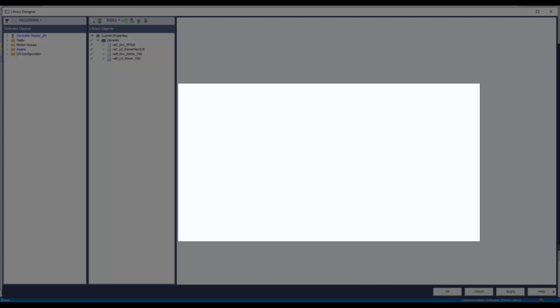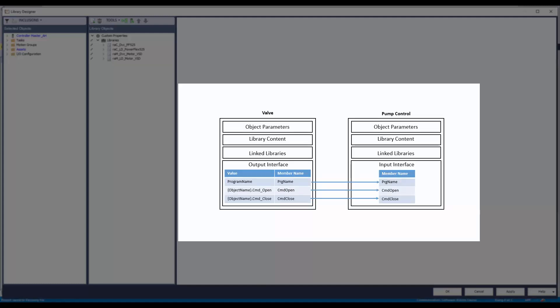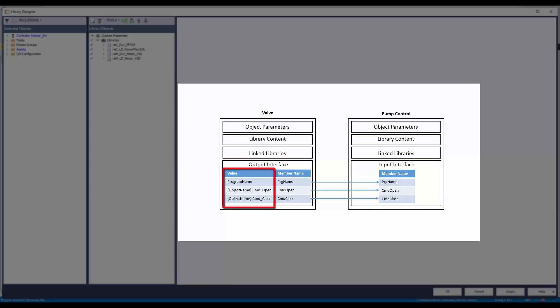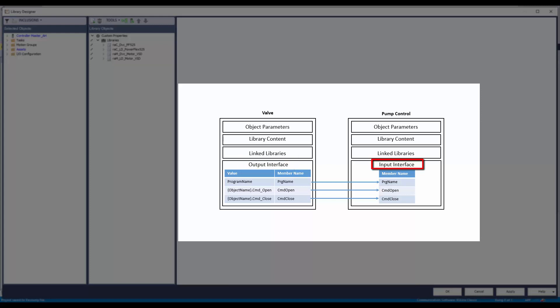A detailed explanation about interfaces: an interface is an object in a library that provides a link that another library object can consume. The link references an object in a library such as task, program, routine, or a tag. There are two types of interfaces: input and output. Output interfaces are connected to the input interface and allow variant tag member structures from different libraries to be mapped to a common interface member name. Input interfaces are used within a library without needing to know the provider's tag structure.